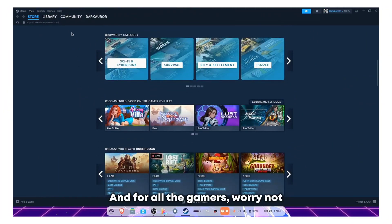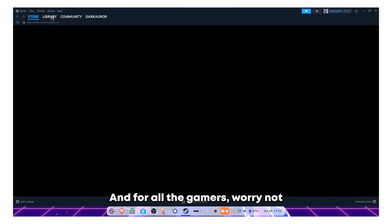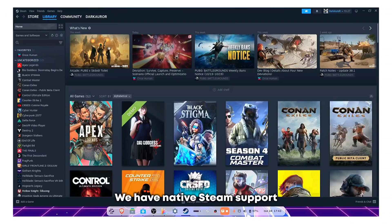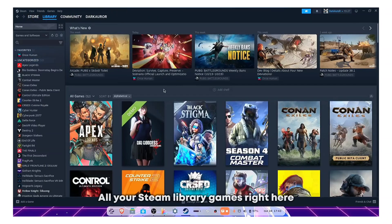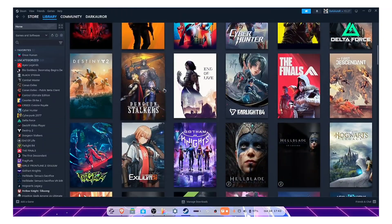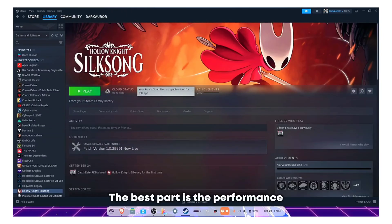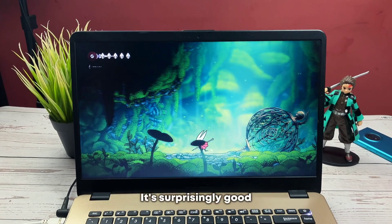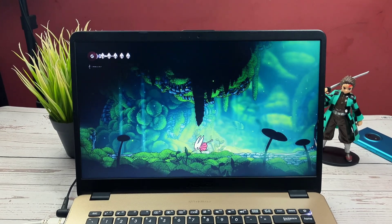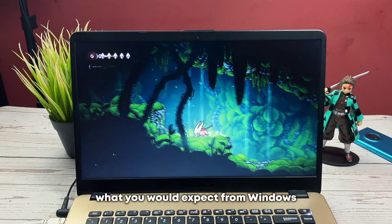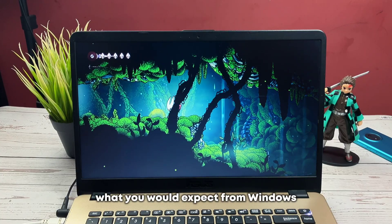And for all the gamers, worry not, we have native Steam support, all your Steam library games right here. The best part is the performance. It's surprisingly good, almost on par with what you would expect from Windows.